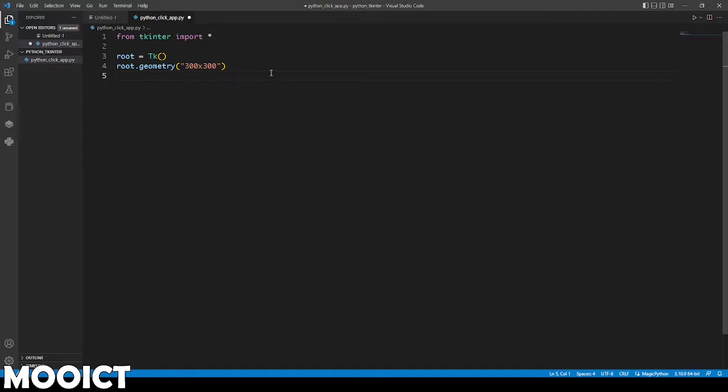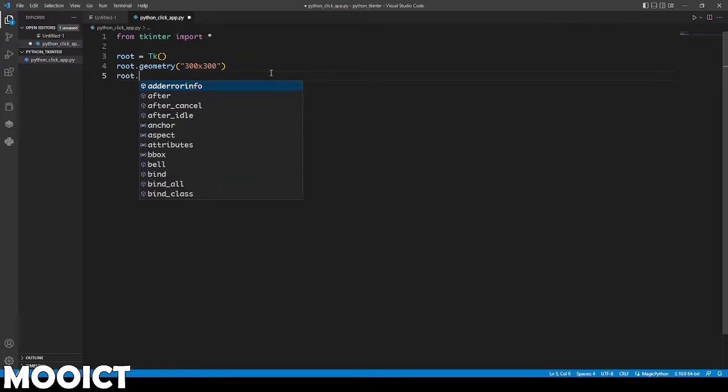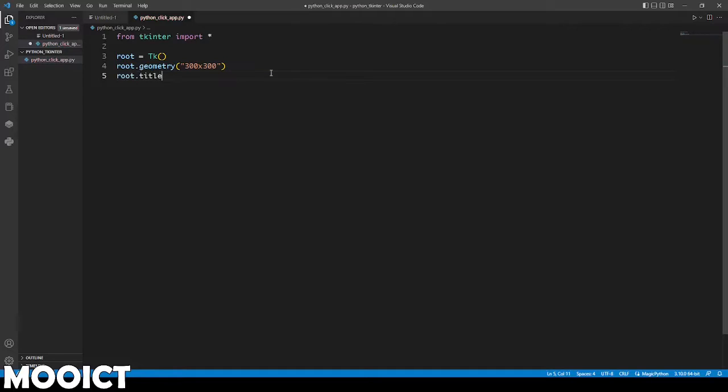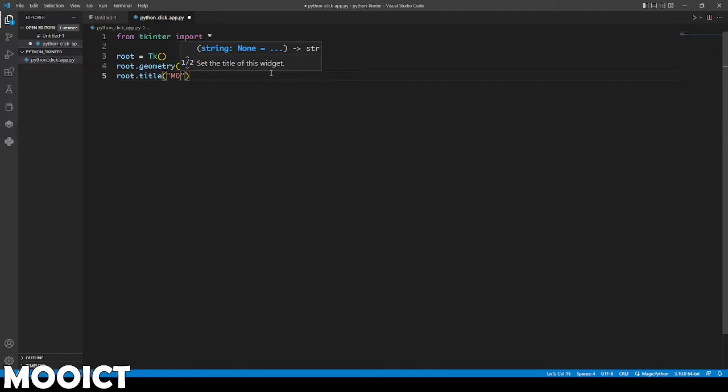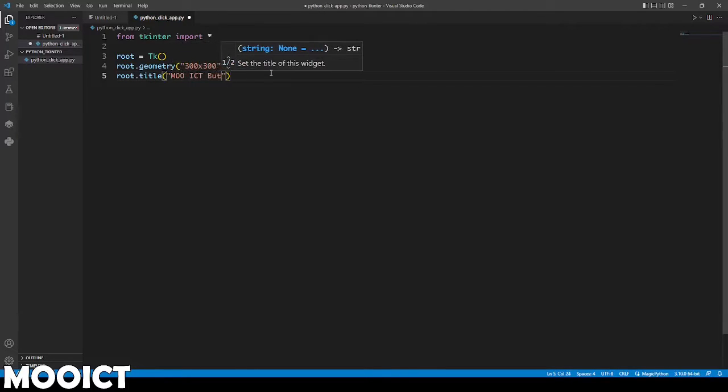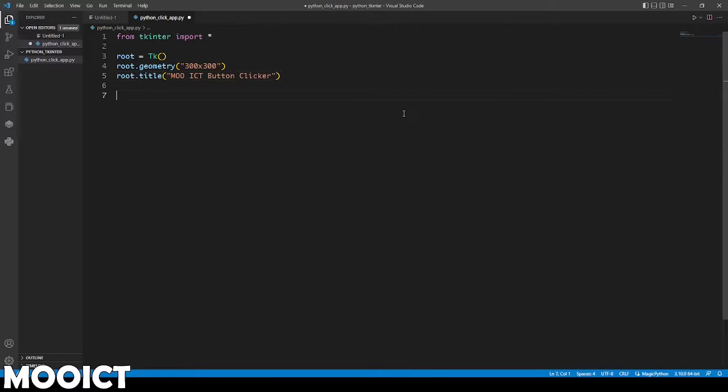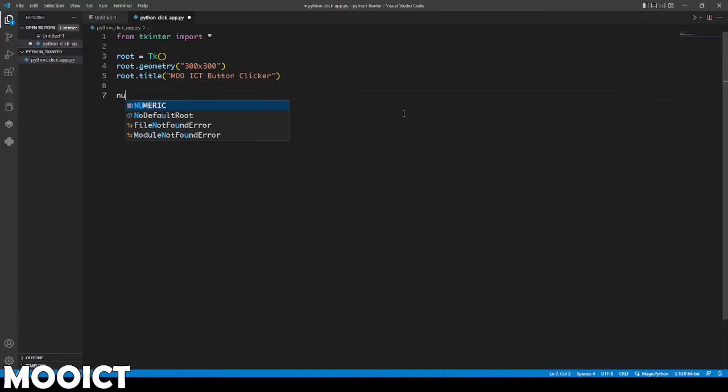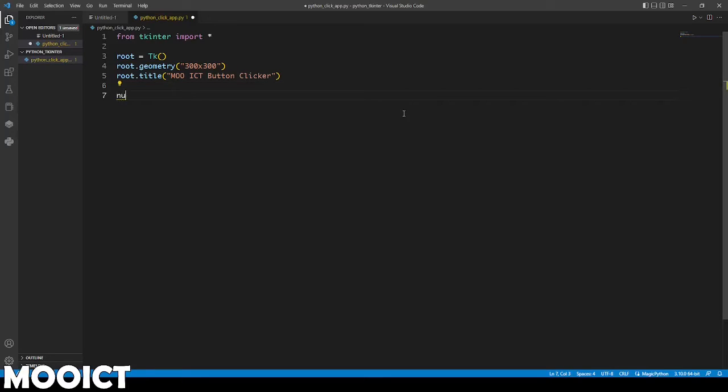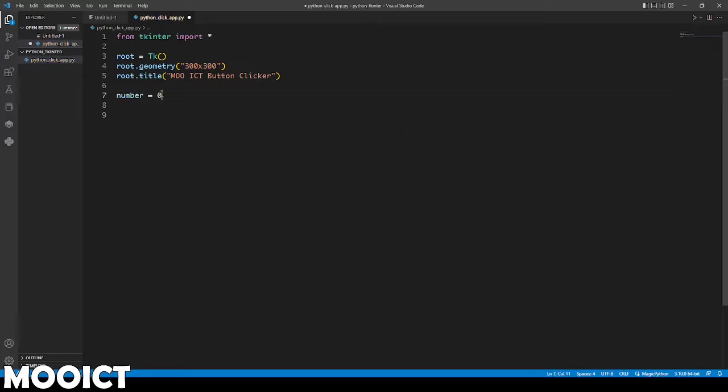After that we also need to put a title for the root window. So root.title and inside of that we're going to say more ICT. We need a variable called number and number is equal to zero.